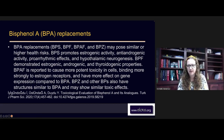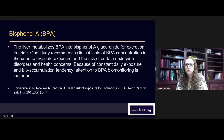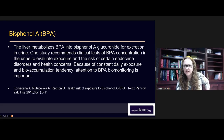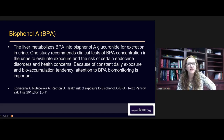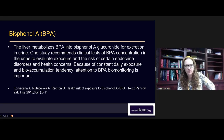We've got to get away from these plastics — it's hard in today's world but you've got to get creative. The liver metabolizes BPA into bisphenol-A glucuronide for excretion in urine, which is where it can be picked up in urine testing. One study recommends clinical tests of BPA concentrations in urine to evaluate exposure and risk of certain endocrine disorders. Because of constant daily exposure and bioaccumulation tendency, attention to BPA monitoring is important.